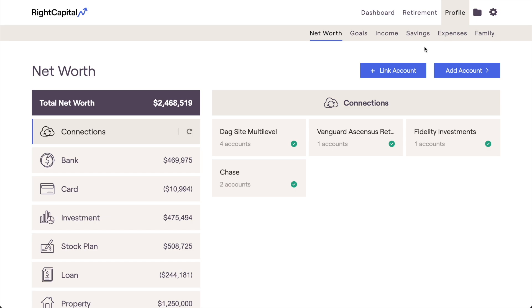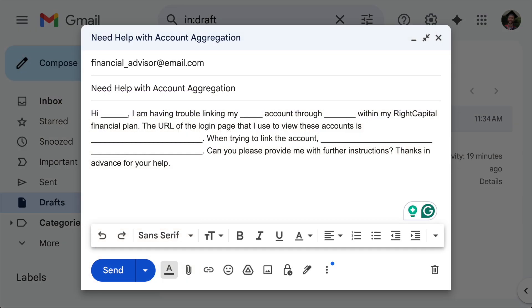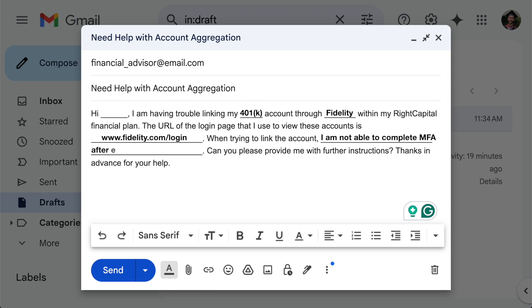If this happens, it's always best to reach out to your advisor and let them know the details of the issue you're experiencing. You should tell your advisor which accounts you're trying to link at what institution, provide them with the URL of the login page that you use for those accounts, let them know what issue is occurring at which step of the linking process, and then wait for them to provide you with further instructions.